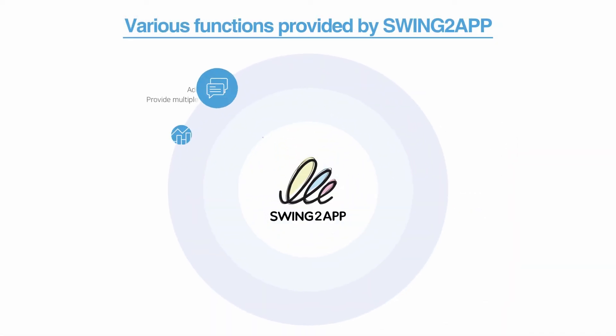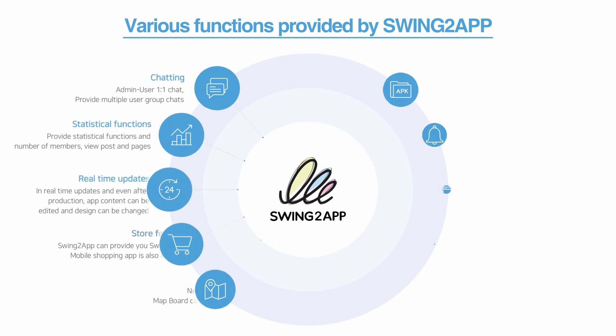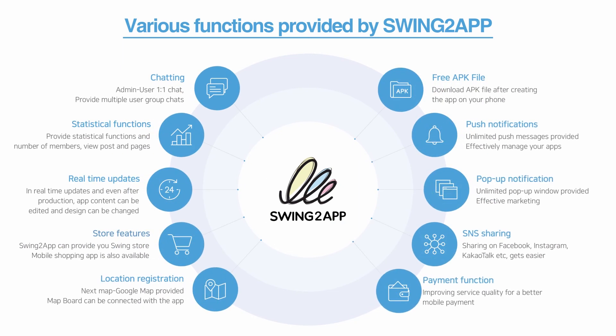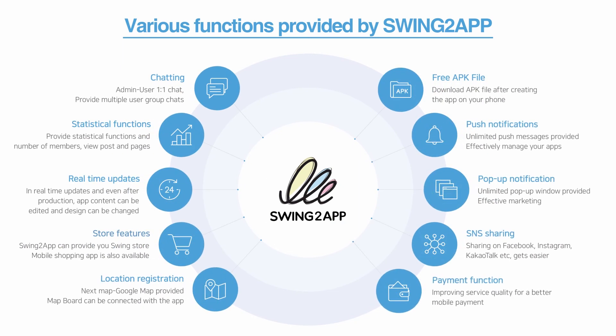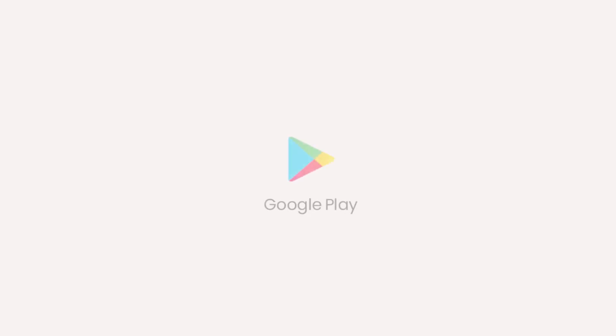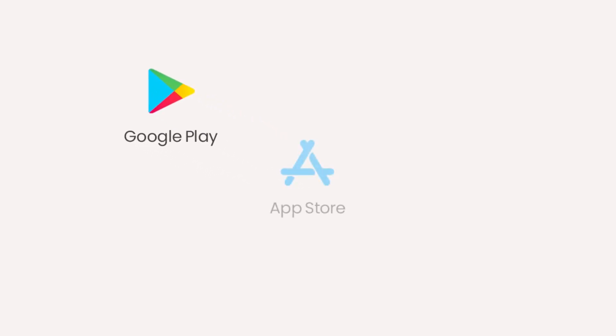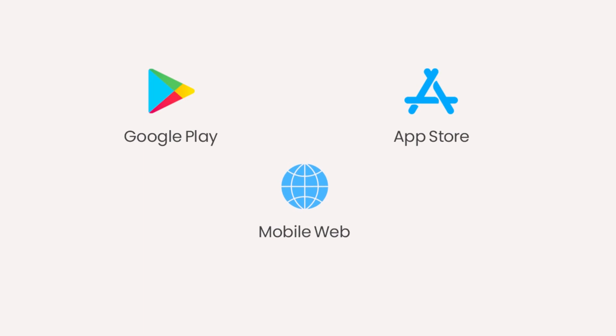In addition, Swing to app provides various app operation functions. Your own app made with Swing to app can be released to all mobile platforms including Google Play Store, App Store and Mobile Web.